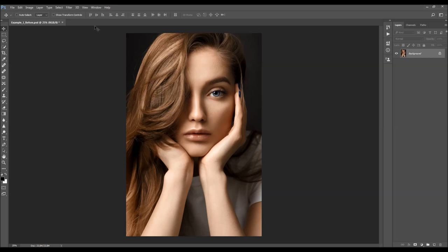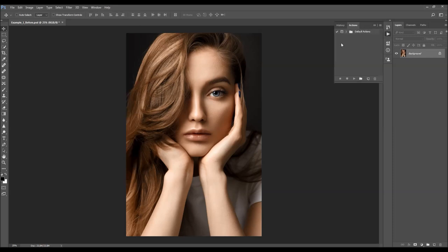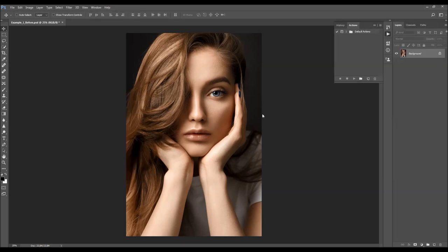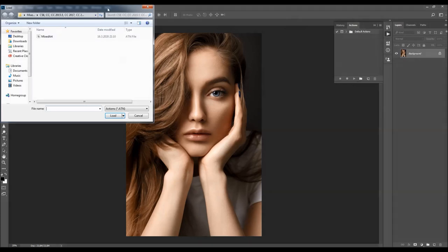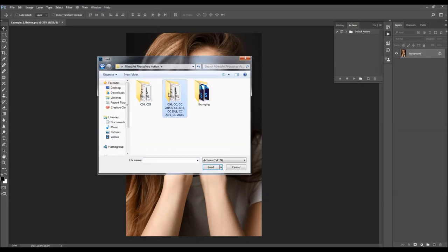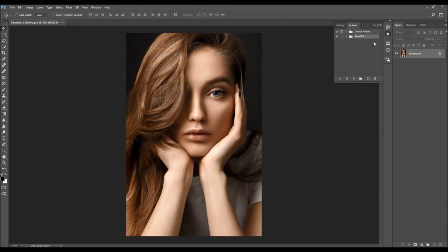To load the action, go to Window > Actions, click on the menu icon, and choose Load Actions. Here just choose the action from a folder according to your Photoshop version. Select the action file, choose Load, and the action will appear in your Actions panel.